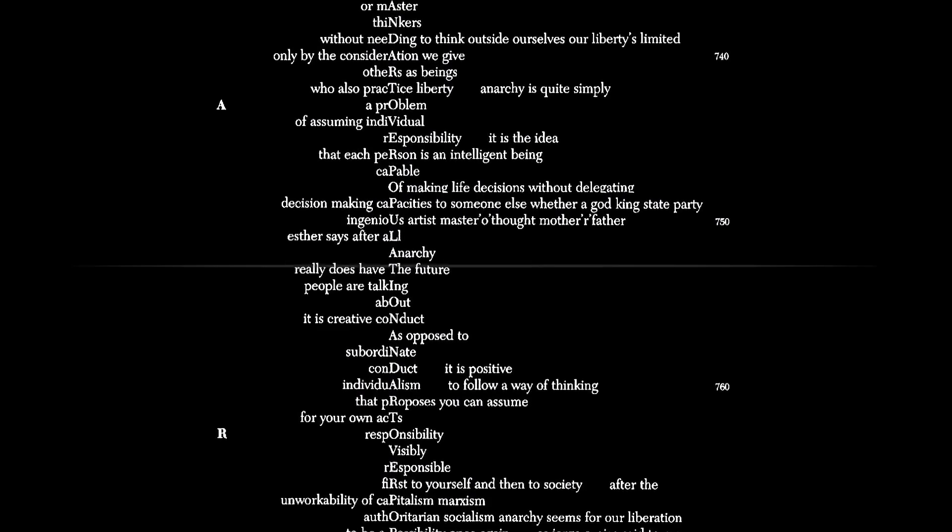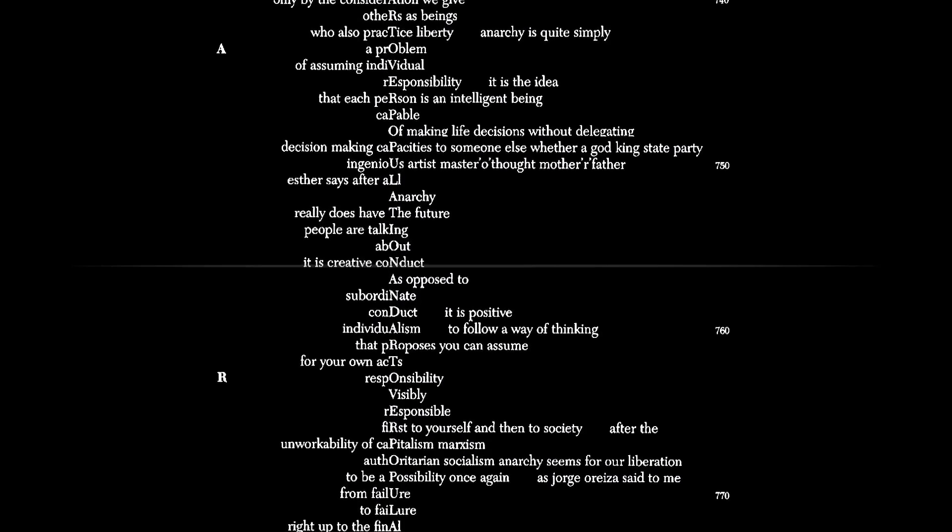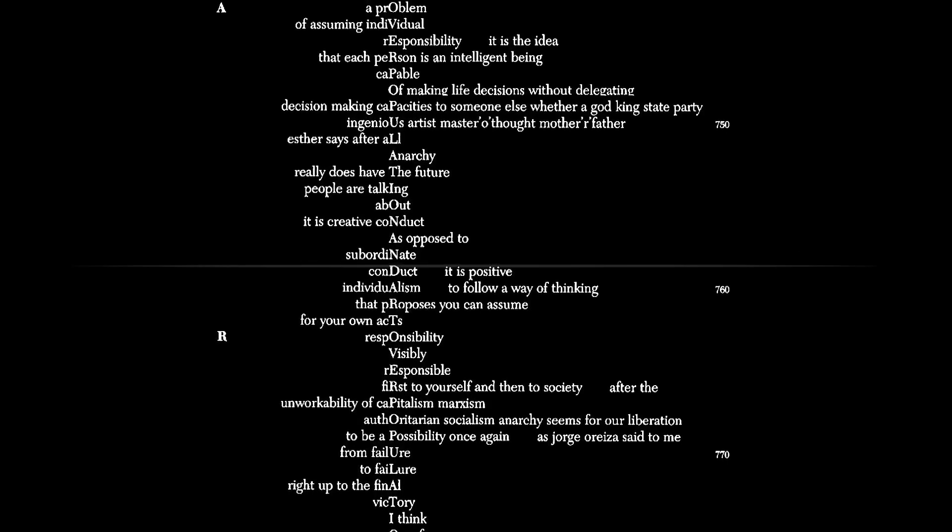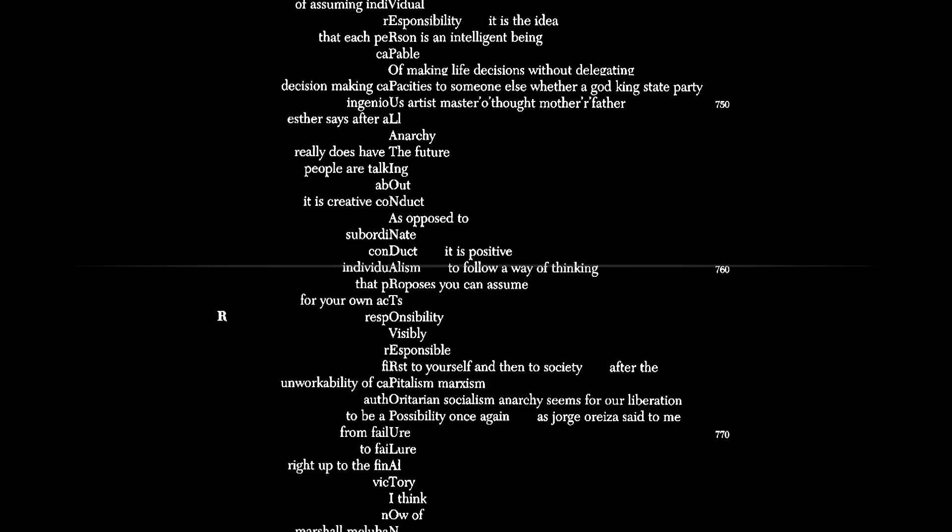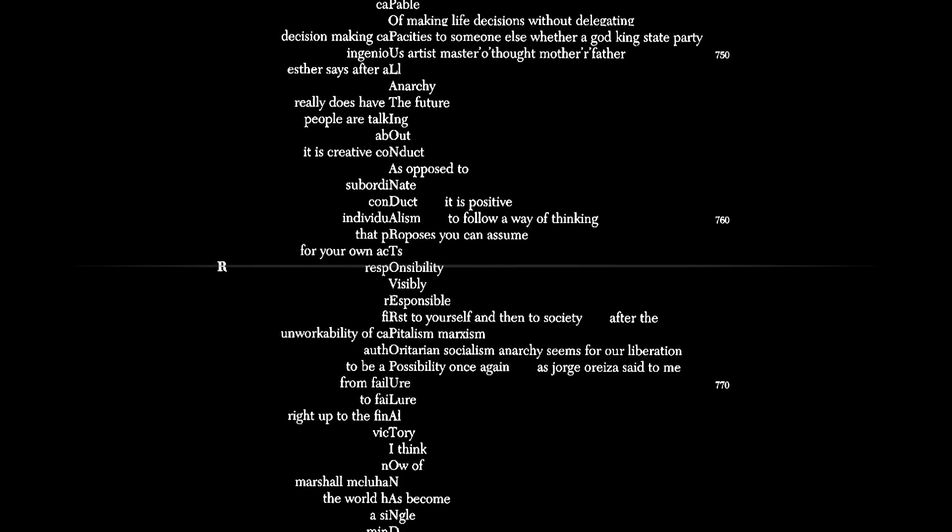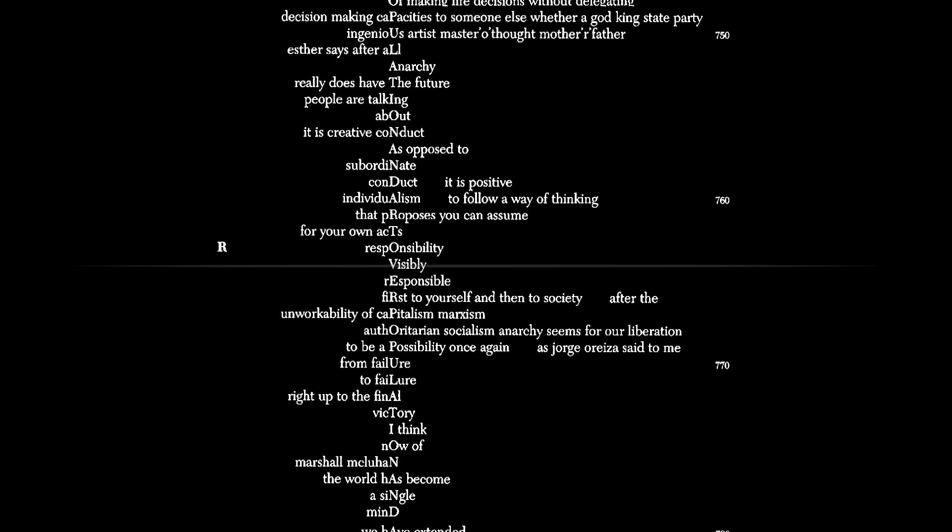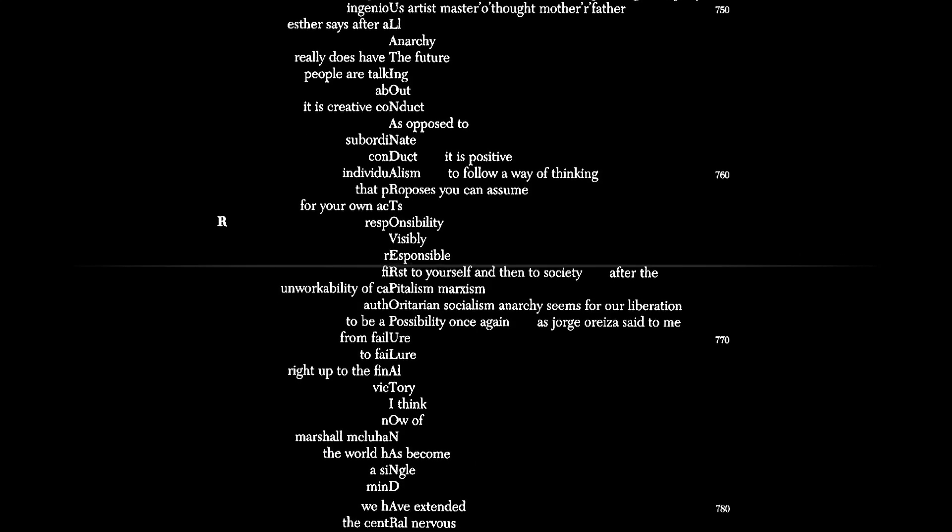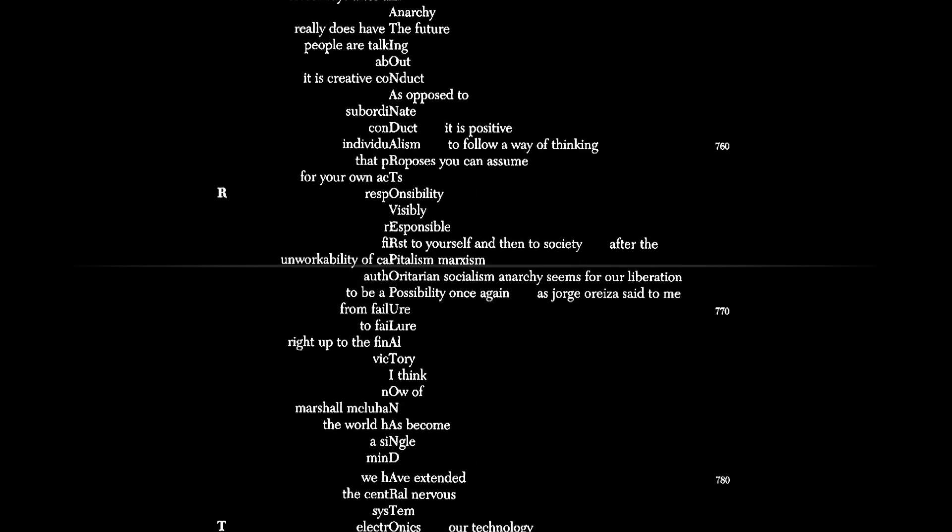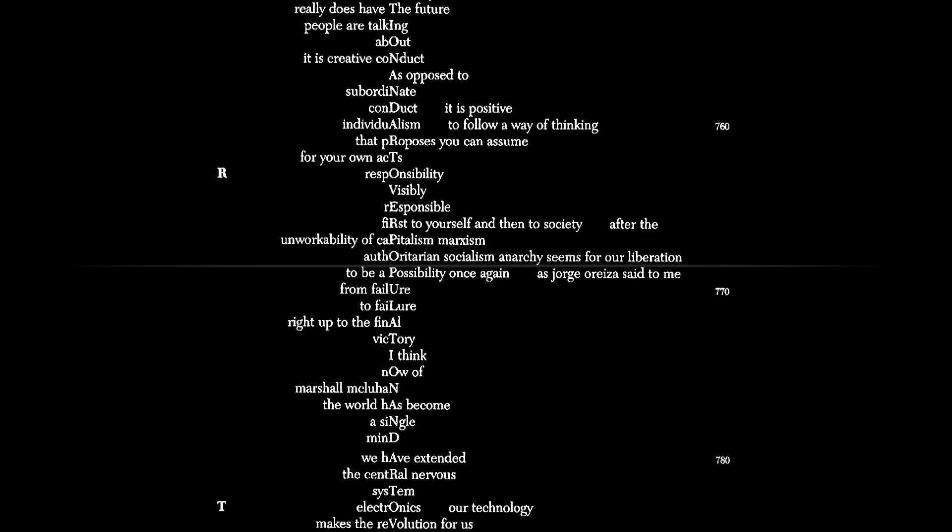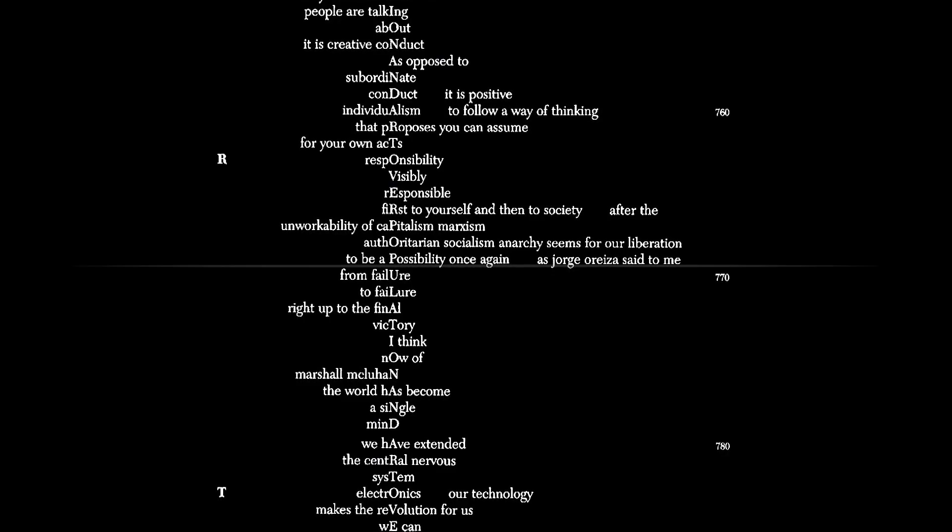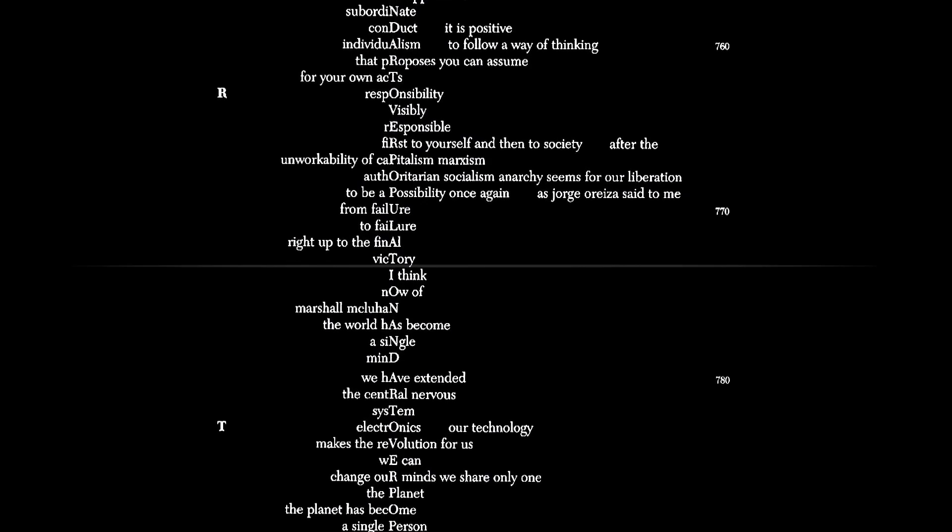Esther says, after all, anarchy really does have the future people are talking about. It is creative conduct as opposed to subordinate conduct. It is positive individualism to follow a way of thinking that proposes you can assume for your own acts responsibility, visibly responsible, first to yourself and then to society. After the unworkability of capitalism, Marxism, authoritarian socialism, anarchy seems for man's liberation to be a possibility once again. As Jorge Ortiz has said to me, from failure to failure, right up to the final victory.